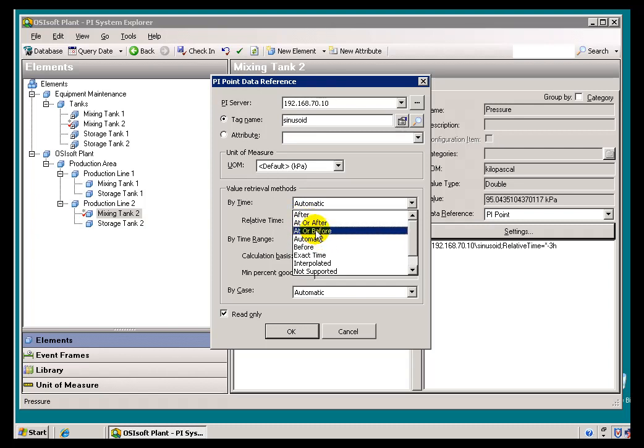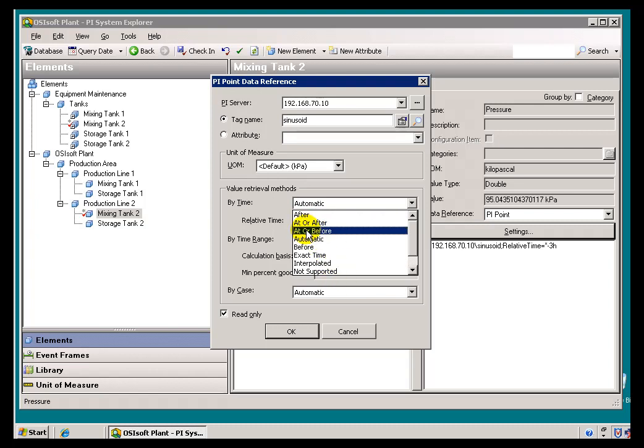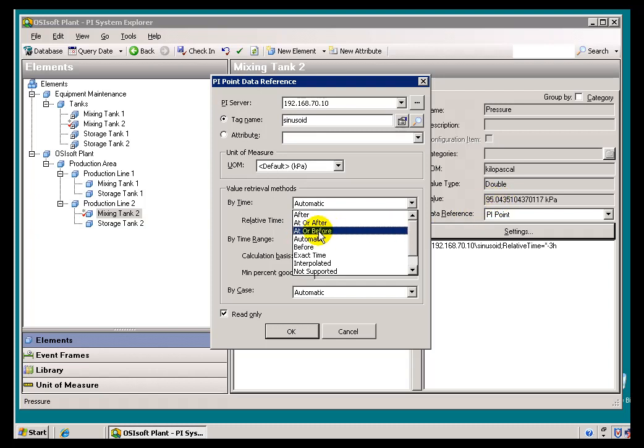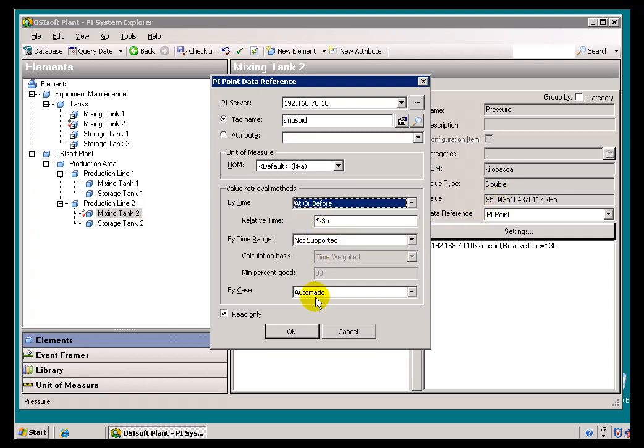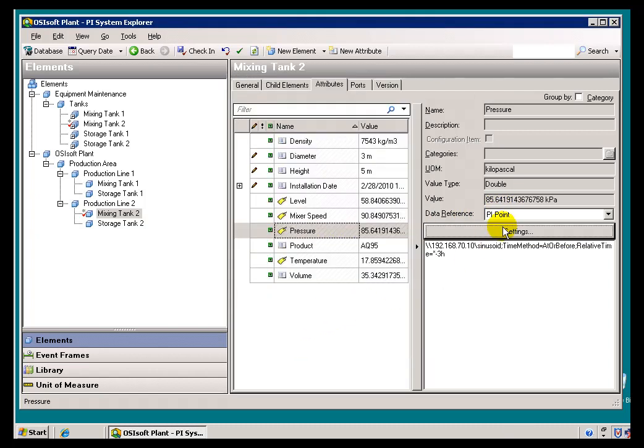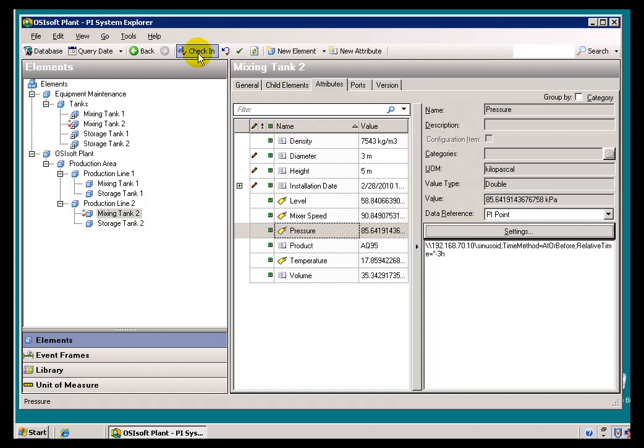See, if I were to say explicitly, I would like to see the Value at or Before asterisk minus three hours. Watch what happens to my Value over here. It's going to retrieve, not an Interpolated Value, but it's going to look into our Archive and retrieve the last Value before that time, or if there is a Value exactly at that time stamp, it will give you that exact Value. Now, when I check this in, that's what we're going to end up seeing in ProcessBook.